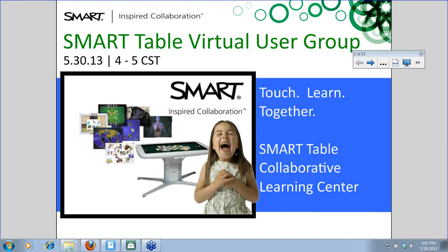Welcome, everyone. I'm Heather Lamb, the Smart Education Consultant out of Texas, and I'm glad that you're joining us today for the May Smart Table Virtual User Group Session.